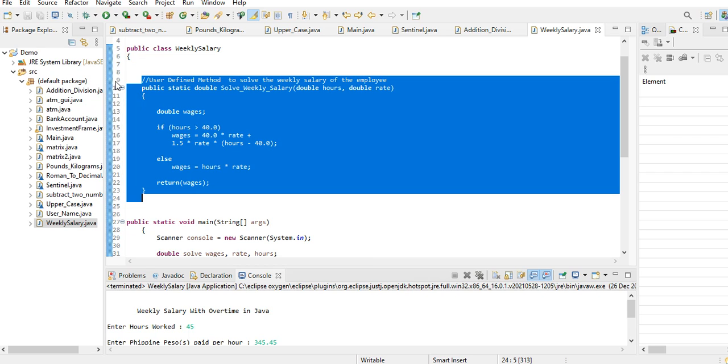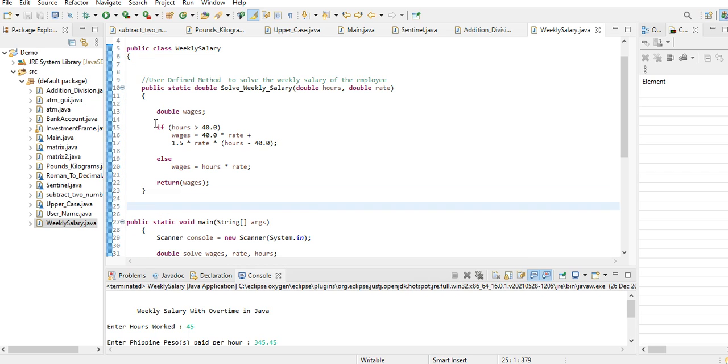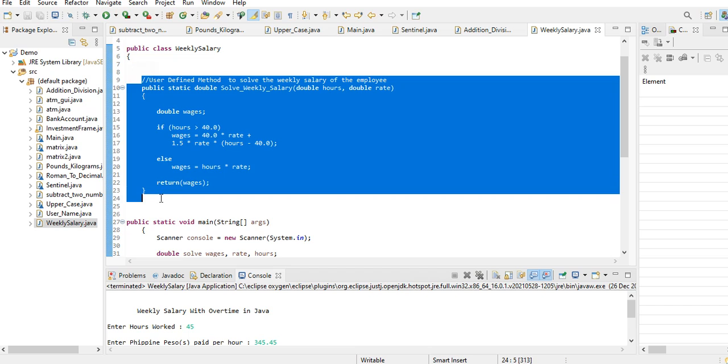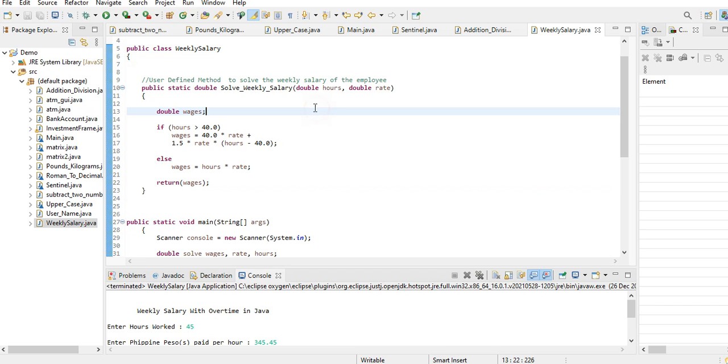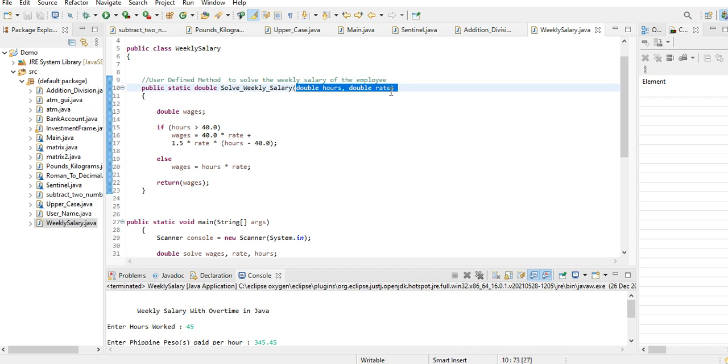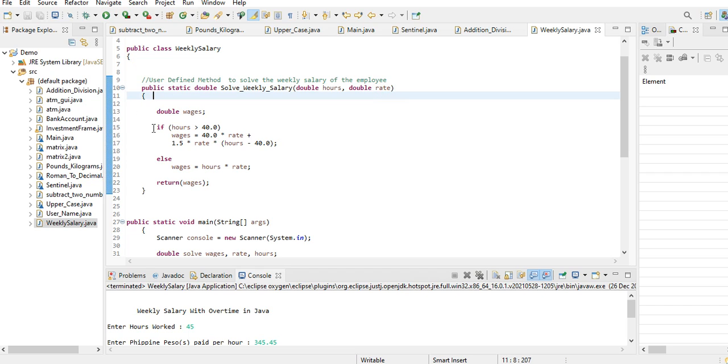Including the comment, 9 up to 24, I create a method solve_weekly_salary and then I have two passing parameters that are double hours, double rate. So if hours greater than 40, it means that the employee works from Monday to Friday, 8 hours.